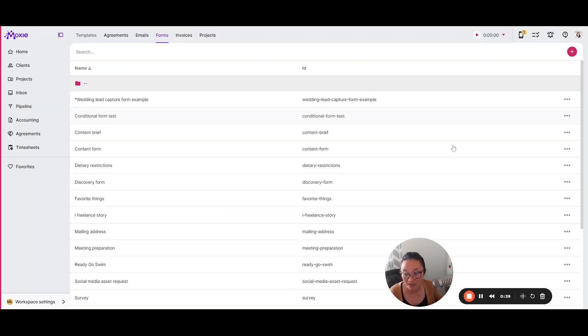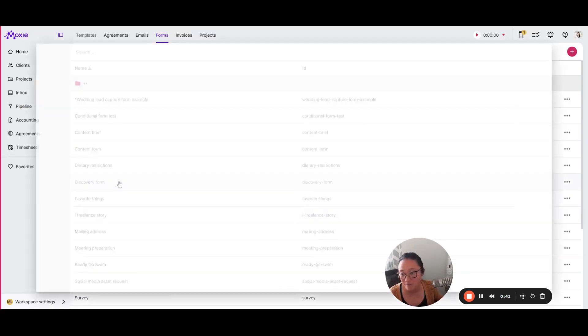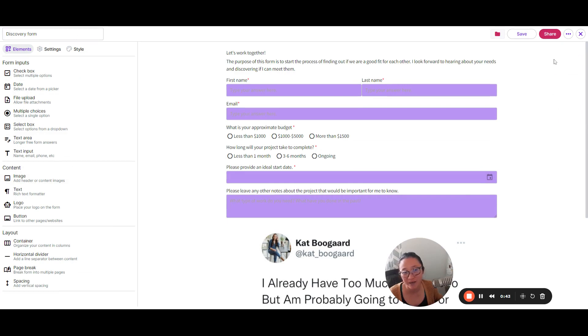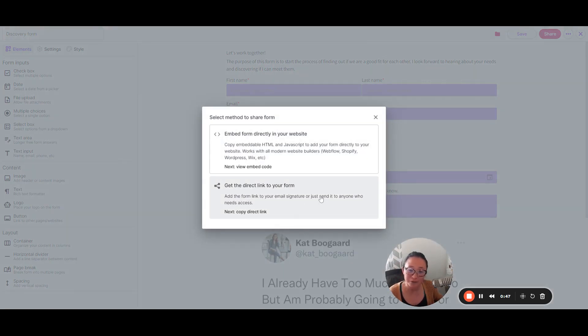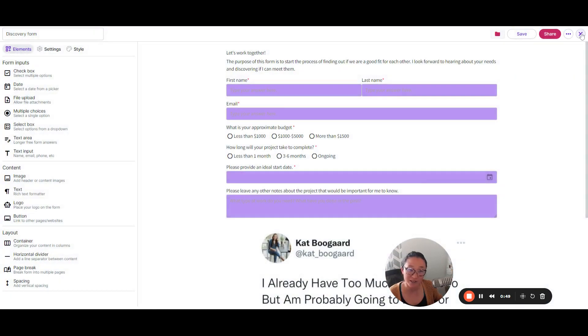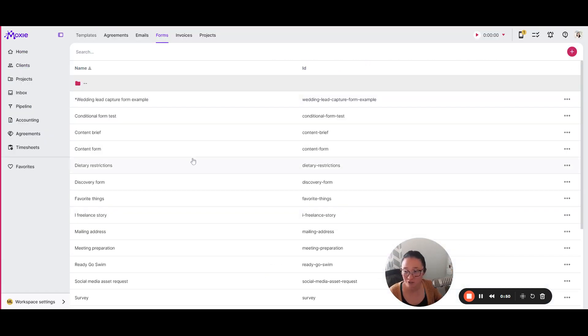without actually having to type it yourself. It will come in through your form and you can embed a form directly into your website or pull down a link to add to an email signature.